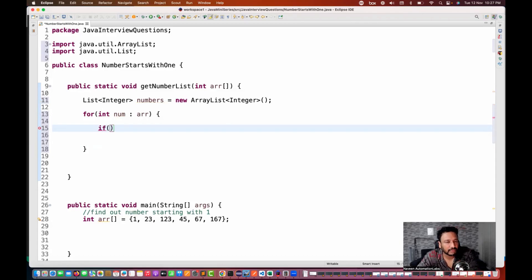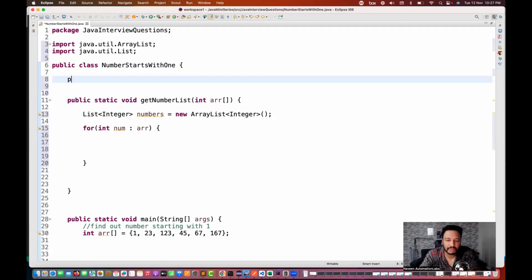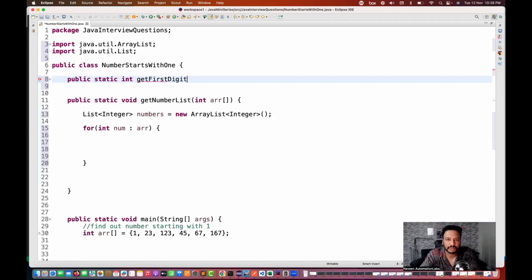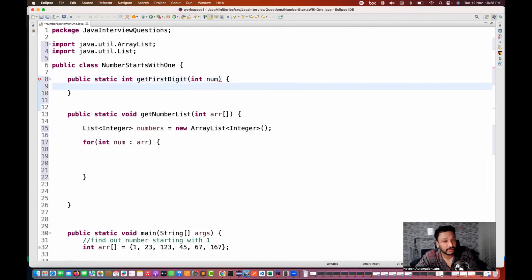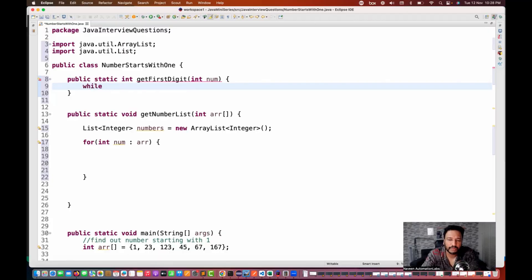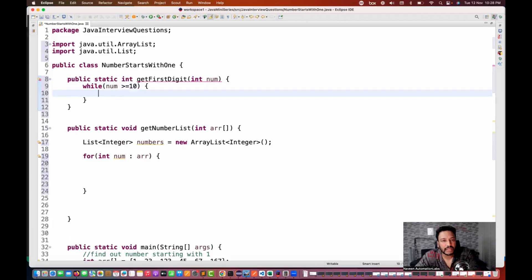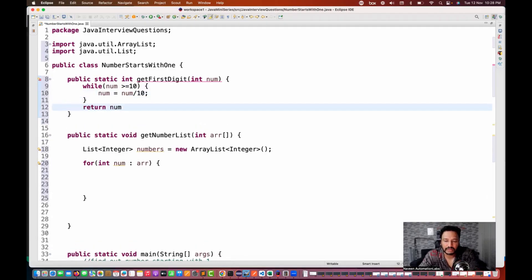I'm dividing this problem into two different methods. I'm creating another public static integer method called getFirstDigit, which takes a particular number and returns the first digit. I write a while loop: whatever number you are passing, it should be greater than or equal to 10. If it is, then number equals number divided by 10. Once you exit the while loop, simply return the number.